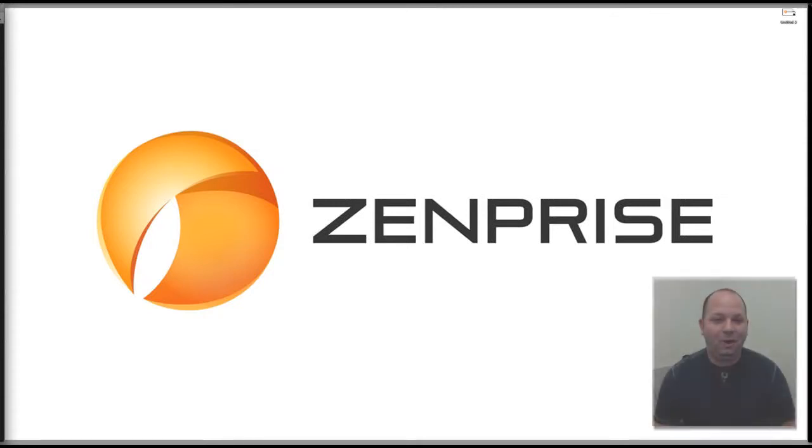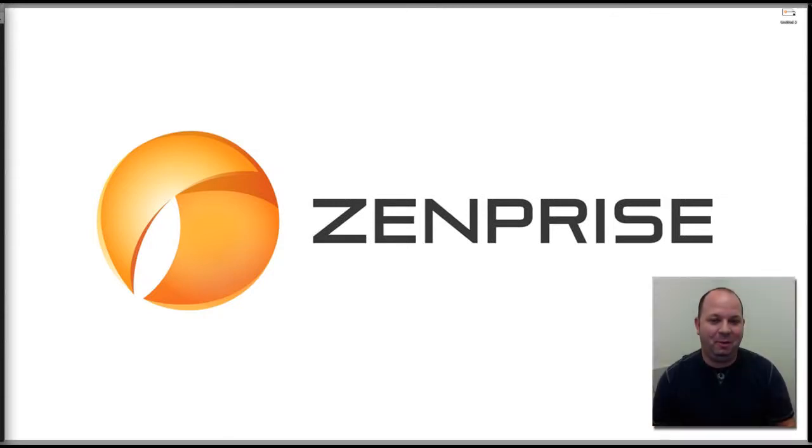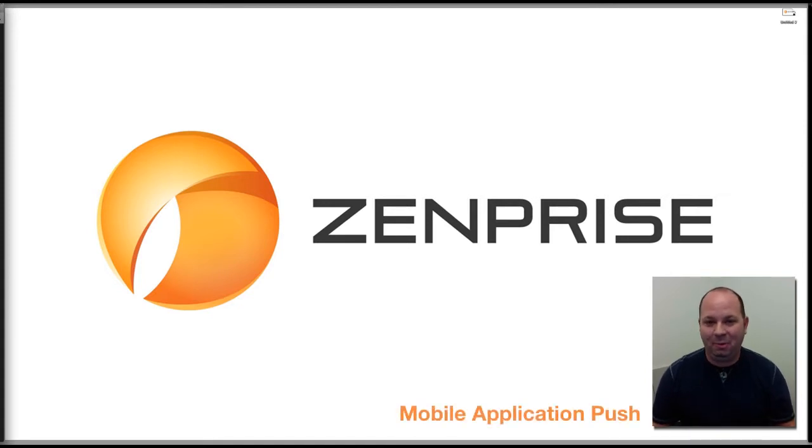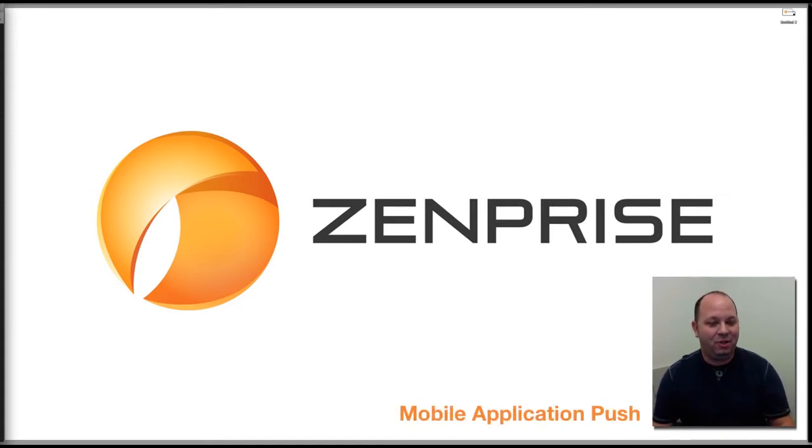Hi and welcome to the ZenPrize Mobile Minute. I'm Matt Morse and today's informational video is going to be about mobile app push. What is mobile app push and why is that important?